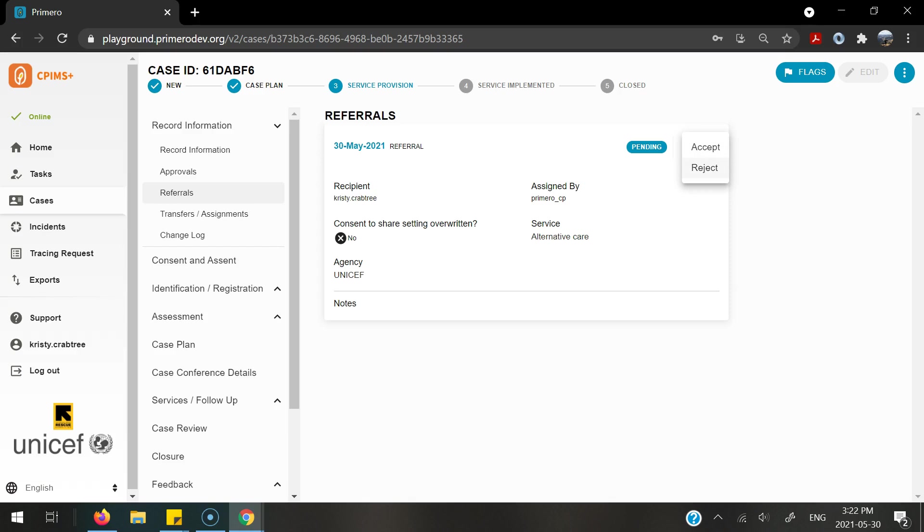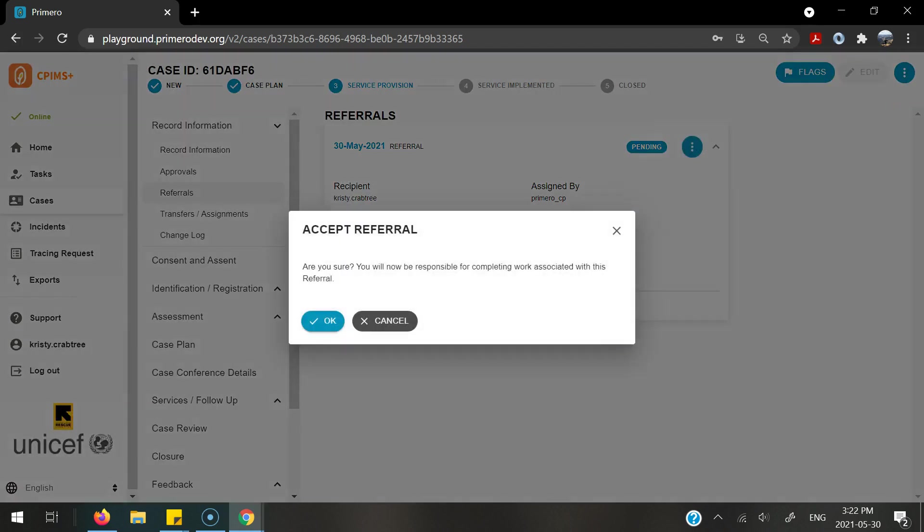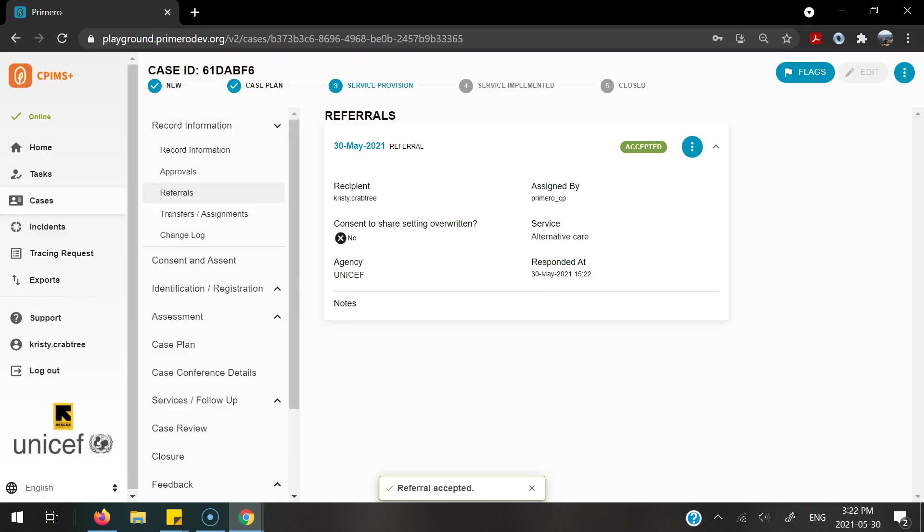If this case has been now rejected, I will no longer have access to this case. If accepted, this will allow me to have time to take over responsibility for this referral itself, be able to enter any information on the services form to complete that service provision. Once accepted, you can see that the status has now changed to accepted.